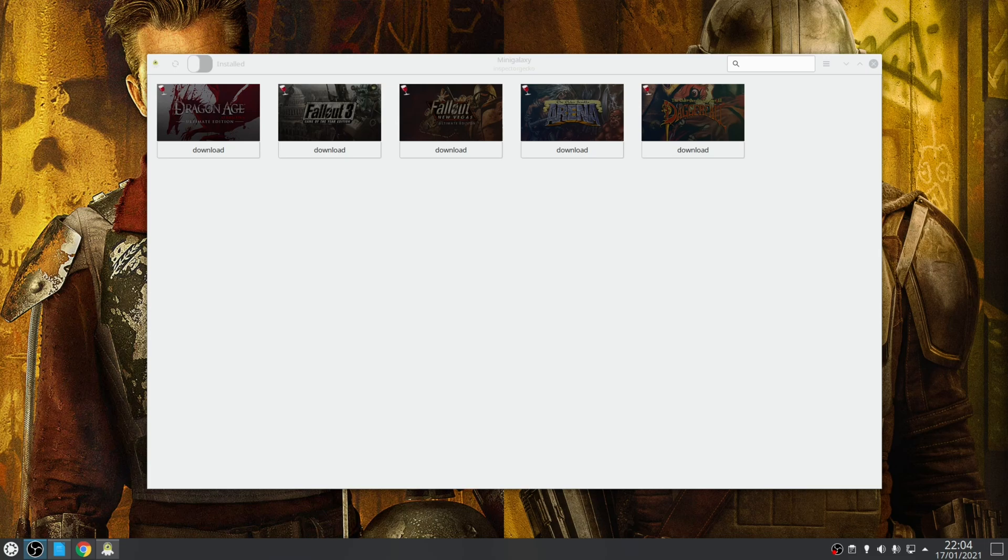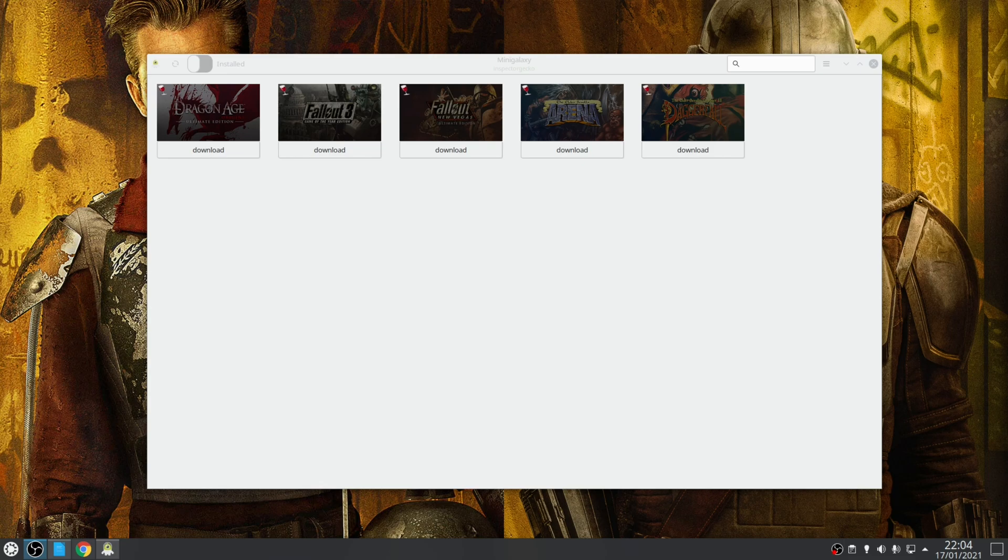So by default what you'll find is the interface will only actually display any Linux native games that you have in your account. However, it is possible to show any Windows developed games as well. Just takes a single toggle.